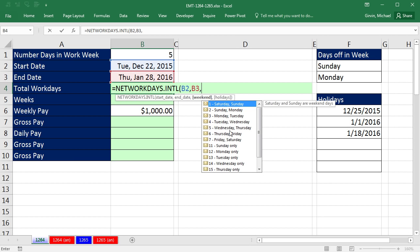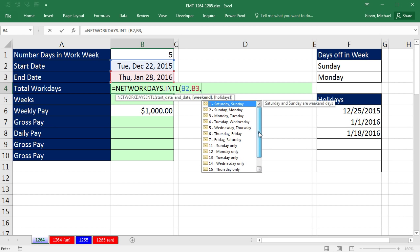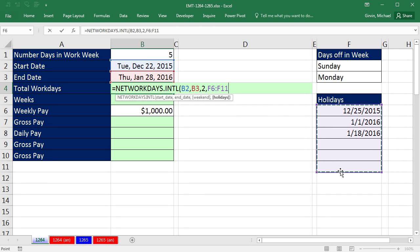Look at this dropdown. Consecutive days, Saturday, Sunday, Sunday, Monday, Monday, Tuesday, all the way down to some single days. We're going to go ahead and select Sunday, Monday. That just puts a 2 into that argument. Comma, and then our holidays. I'm going to highlight that range right there.